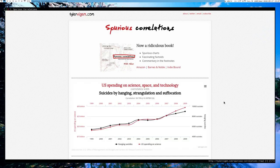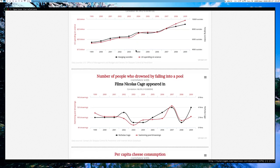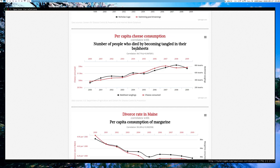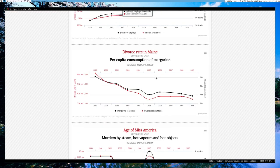The website contains ridiculous correlations: spending on science and technology and suicides by hanging/strangulation/suffocation — correlation of 0.99. Correlation doesn't have units, by the way; it just is what it is. Number of people who drowned by falling in a pool and films Nicolas Cage appeared in. Per capita cheese consumption and number of people who died by becoming tangled in their bedsheets — correlation of 0.94. Divorce rate in Maine and per capita consumption of margarine — correlation of 0.99. Age of Miss America and murders by steam, hot vapors, and hot objects — 0.87. I think you get the point.